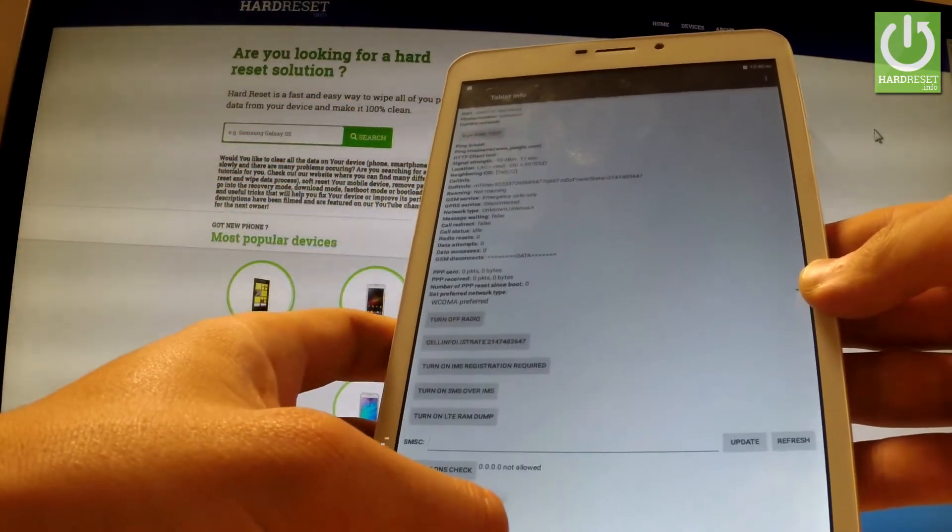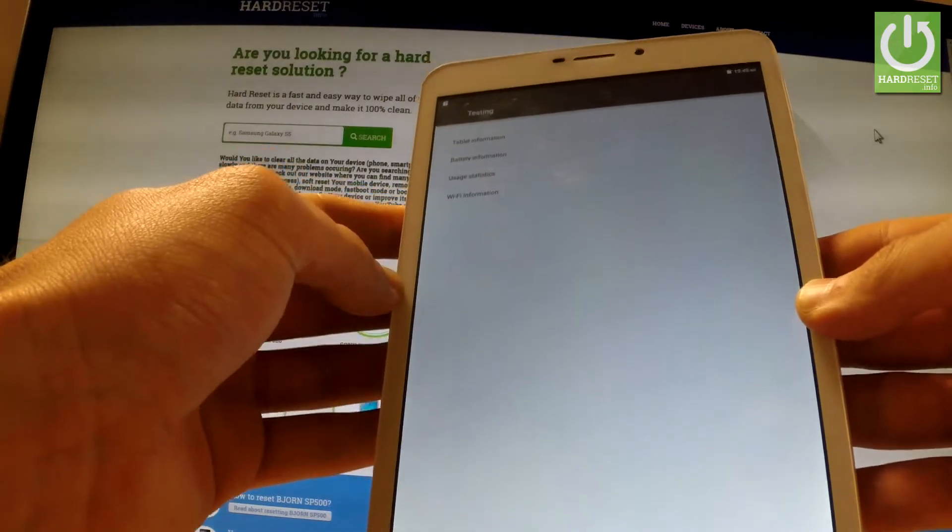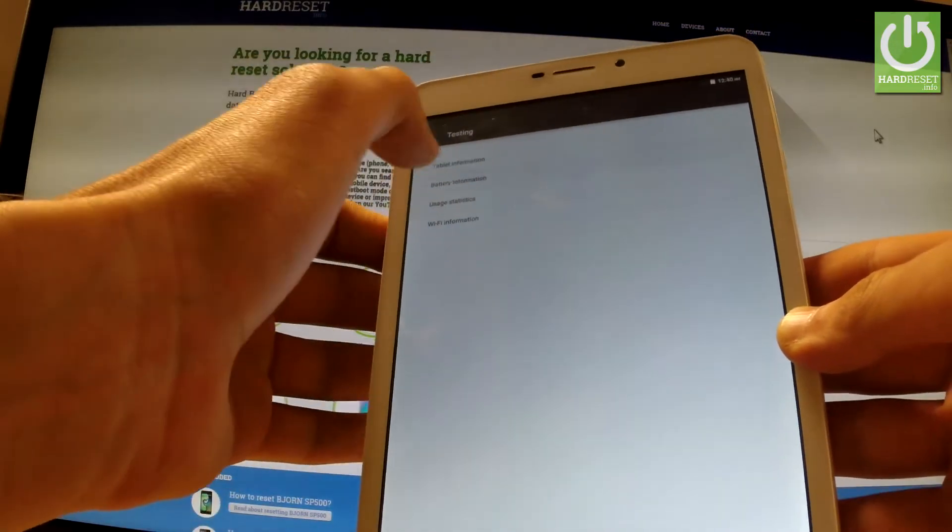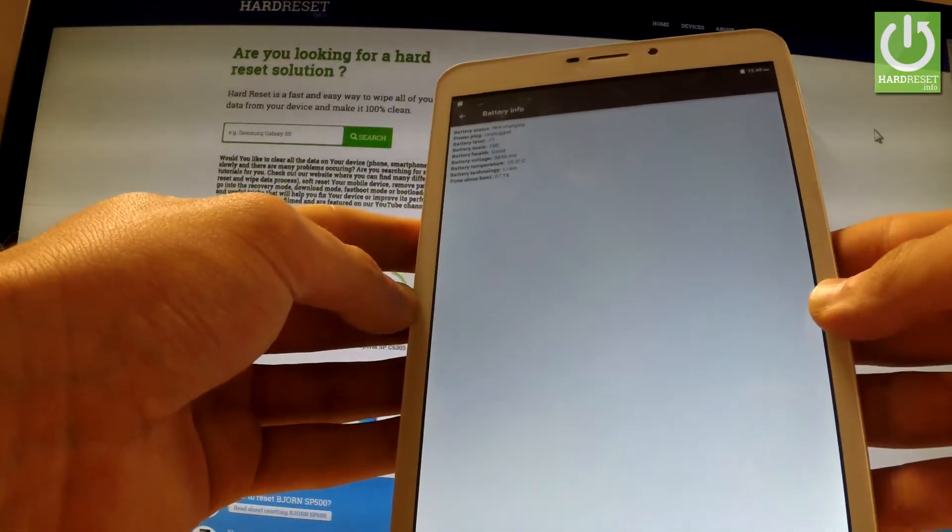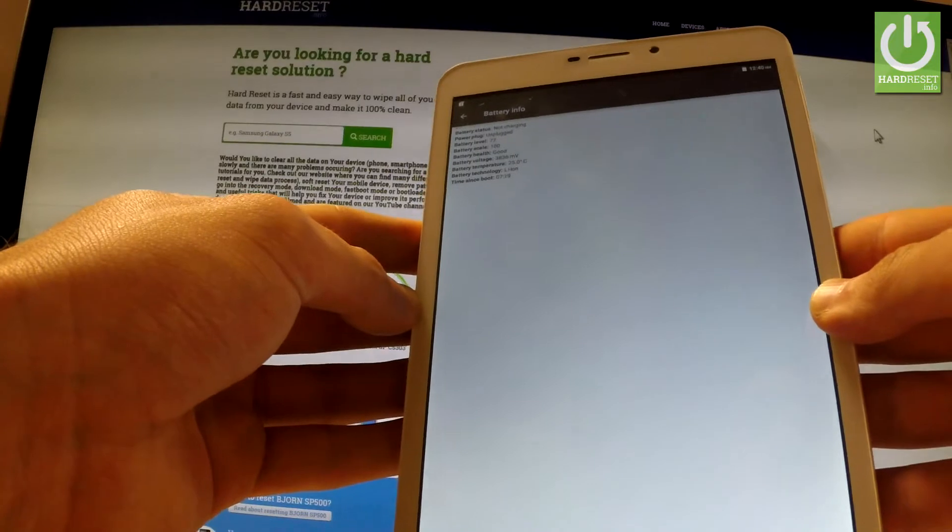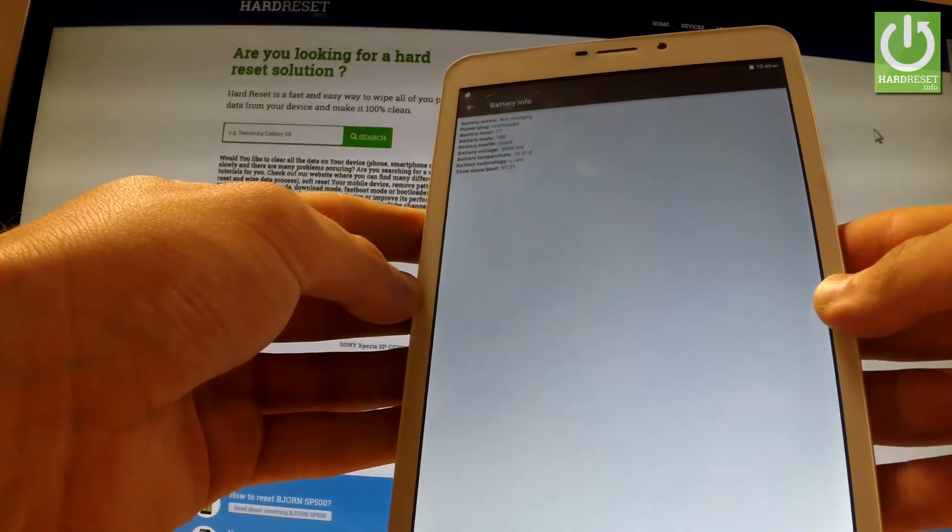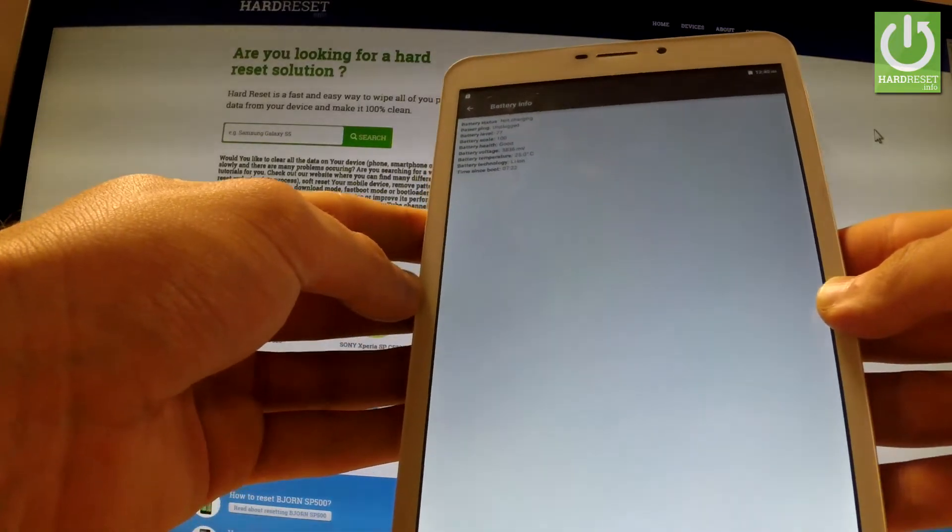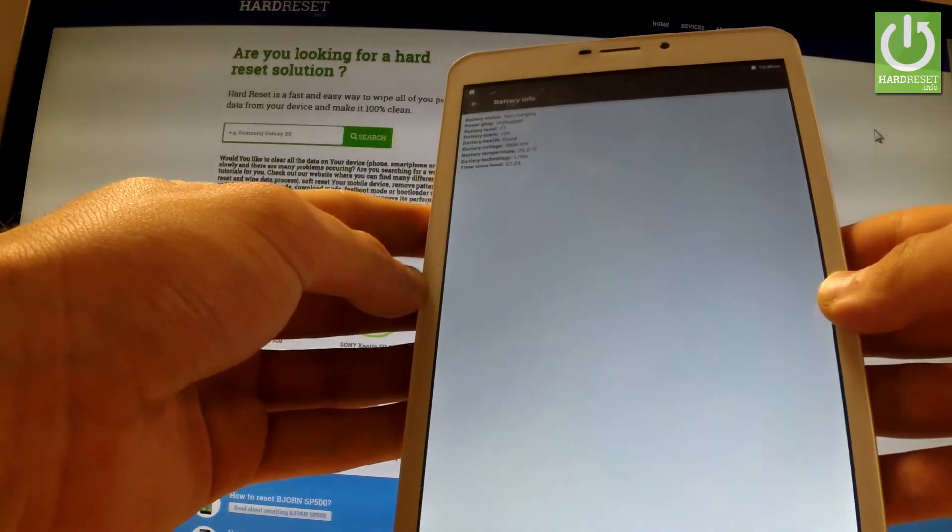Let's go back to the previous page and choose battery information. Here you've got some important stuff about your battery, for example battery level, battery health, and battery temperature.